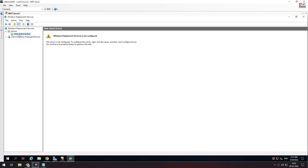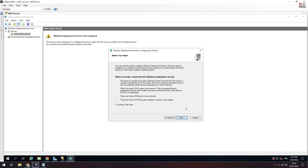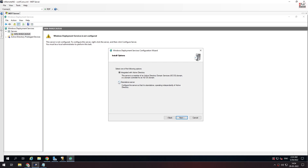Just right-click and select Configure Server. Note that the DHCP server and the WDS server configuration is very important. We will edit the server in the configuration file. We are going to set it up as a standalone server.